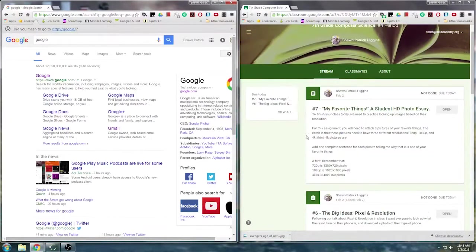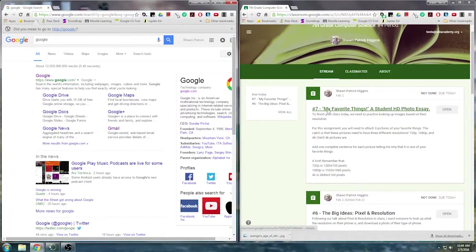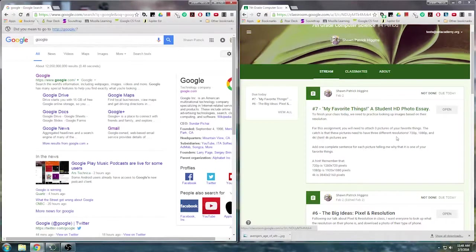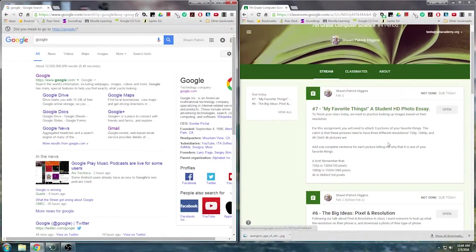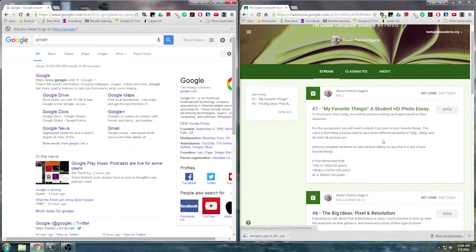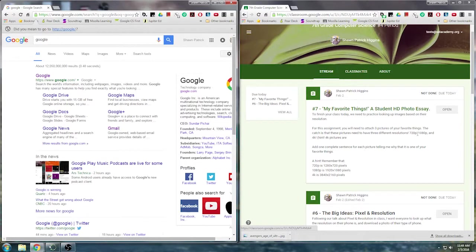So first thing that we're going to do is go to our Google classroom and we're going to look at number seven, which is my favorite things, a student HD photo essay. Like we've done in the last two assignments, we're going to be uploading photos that we found. But what's different about this time is we're going to attach three different pictures of three different resolutions: 720p, 1080p, and 4K.